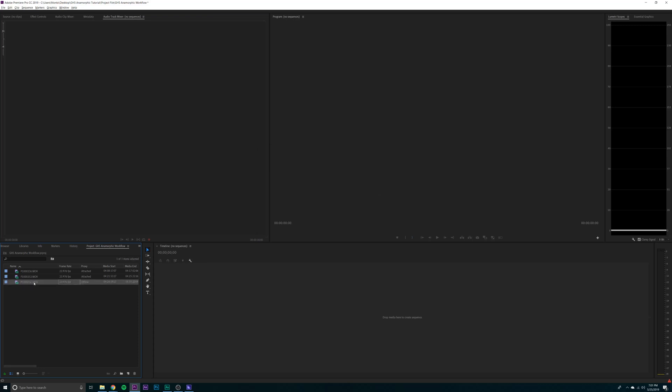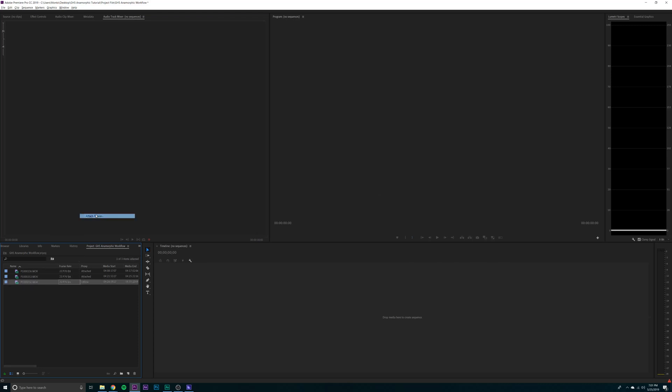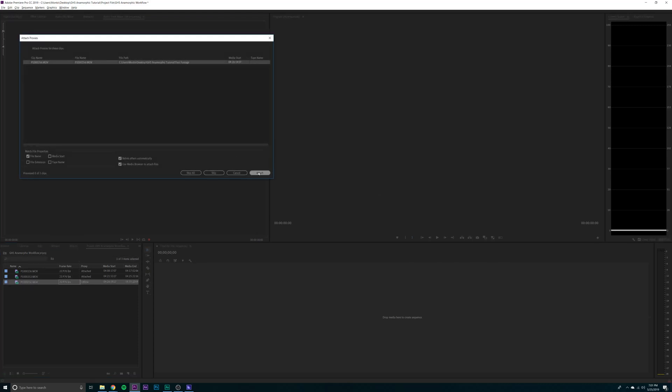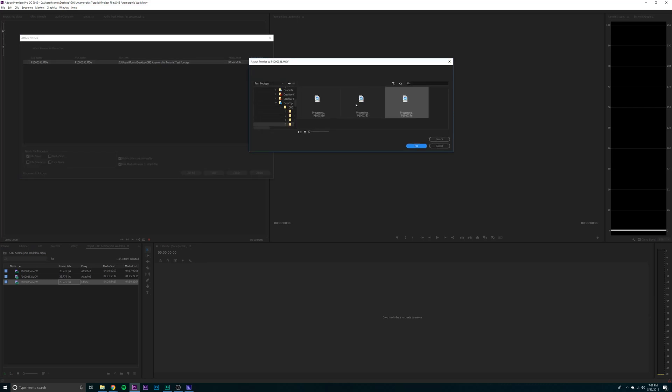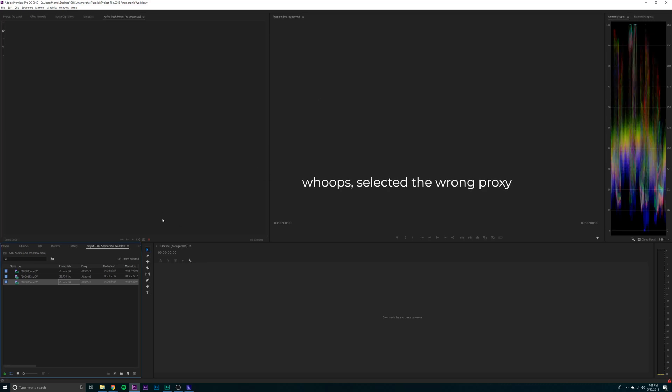You can see this one's offline. So we want to go to proxies, attach proxy. Go to our proxies bin. Cool. Now all three are attached.